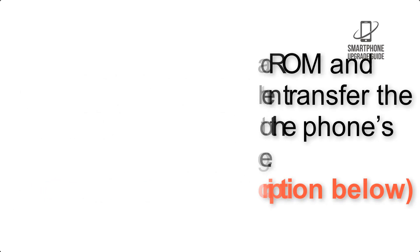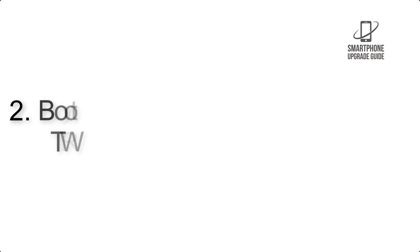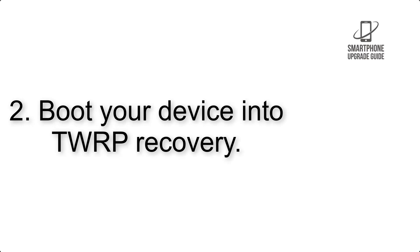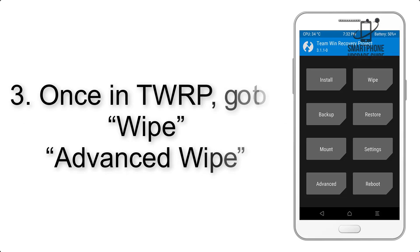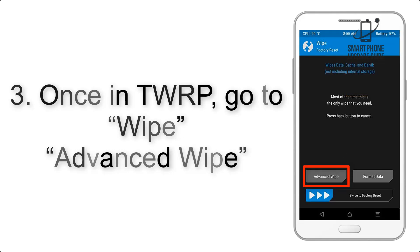Step 2: Boot your device into TWRP recovery. Once in TWRP, click on Wipe, then Advanced Wipe.